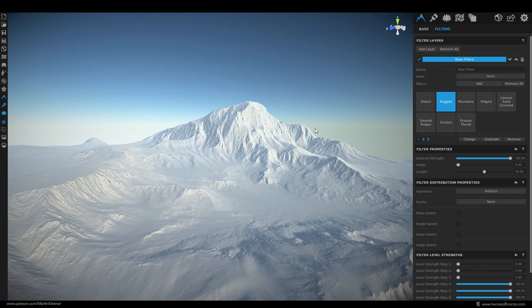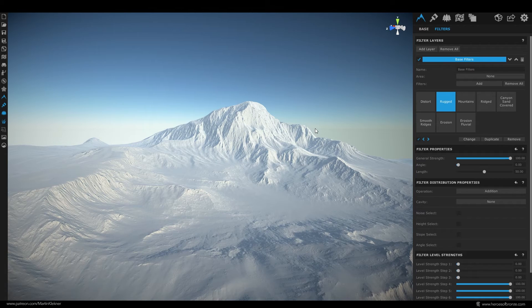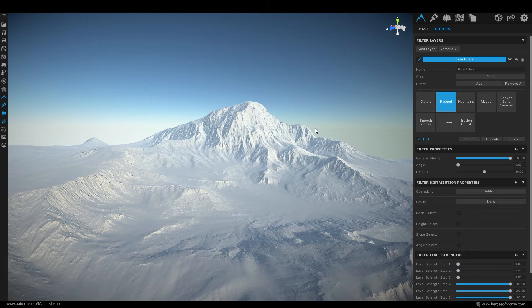And here we are. I think this terrain has quite a nice amount of details. Definitely enough to suit my needs. So now let's get exporting.